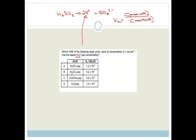You can see that option A gives off 2, B is giving off 2, C doesn't, and D is giving off 2. So C is out. Now we're looking at the Ka value — the bigger the Ka value, the more hydronium ions we have. So we're actually looking for the smallest Ka value. This one here is 1.2×10⁻², this is 4.2×10⁻⁷, but this is 1×10⁻⁷. Therefore, D is the one with the smallest Ka value, which means it's going to have the lowest H₃O⁺ ion concentration, and therefore it is the weakest of all these acids.